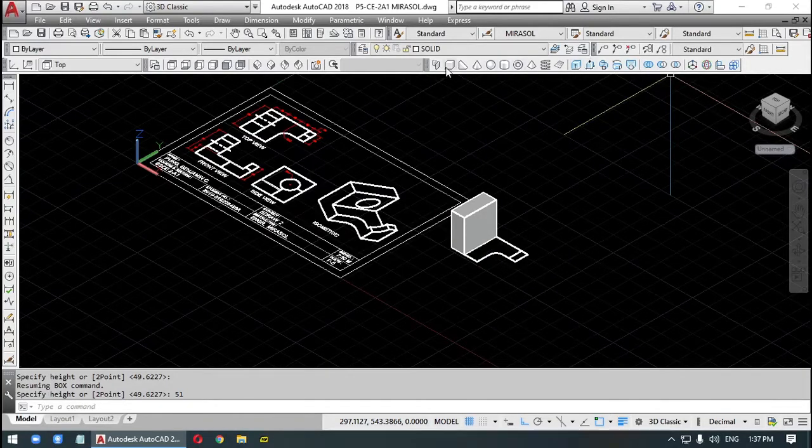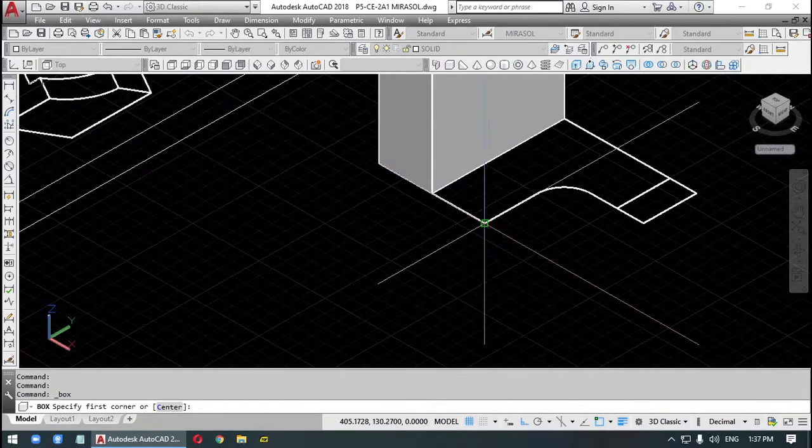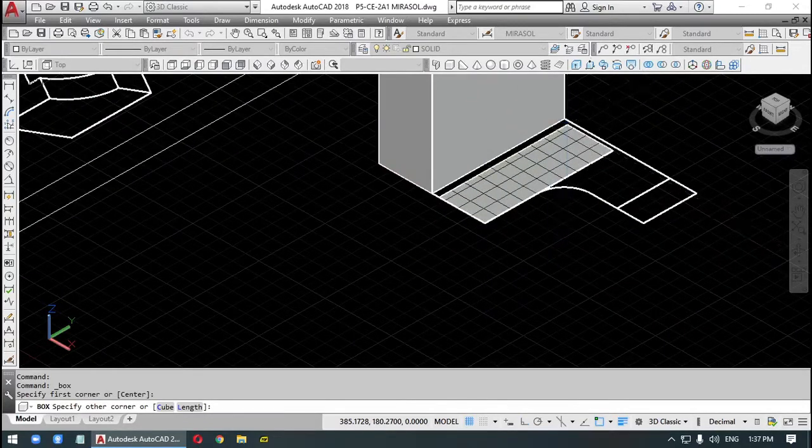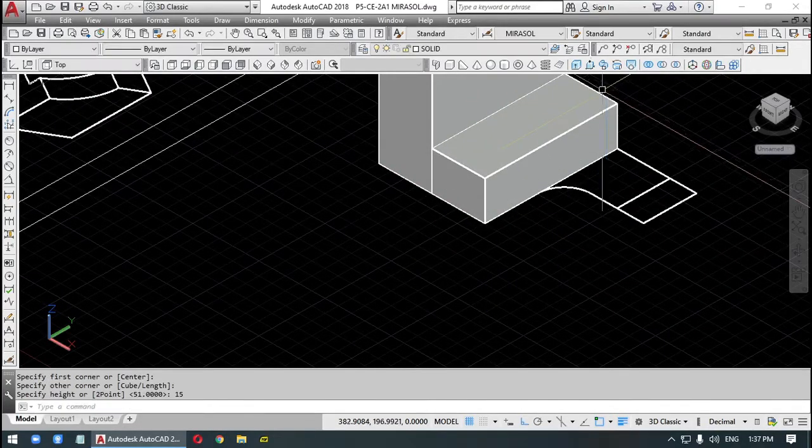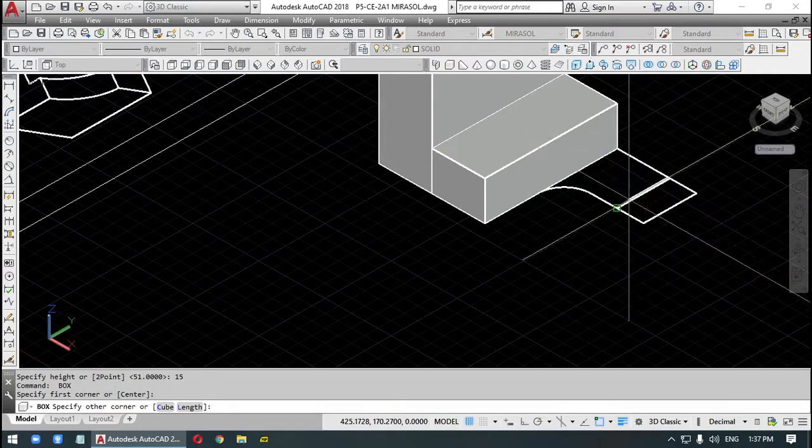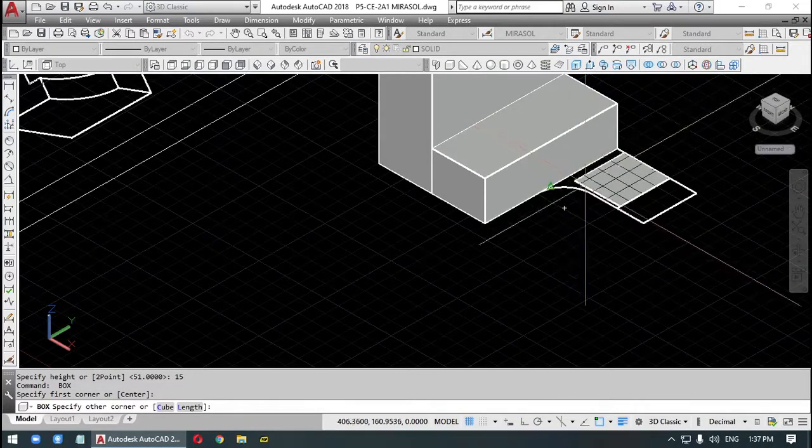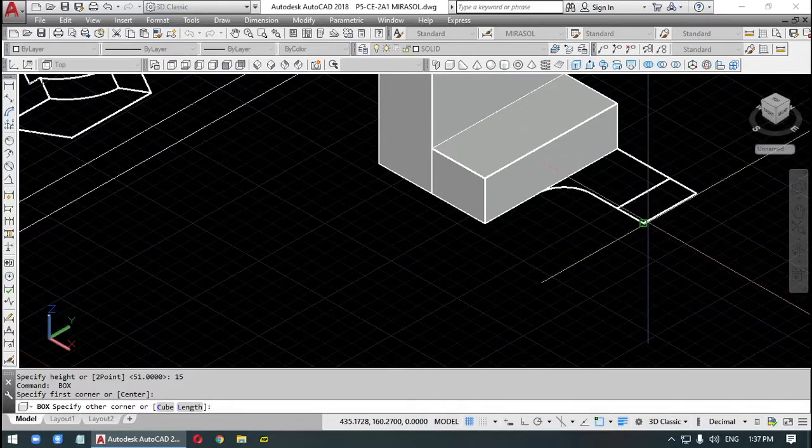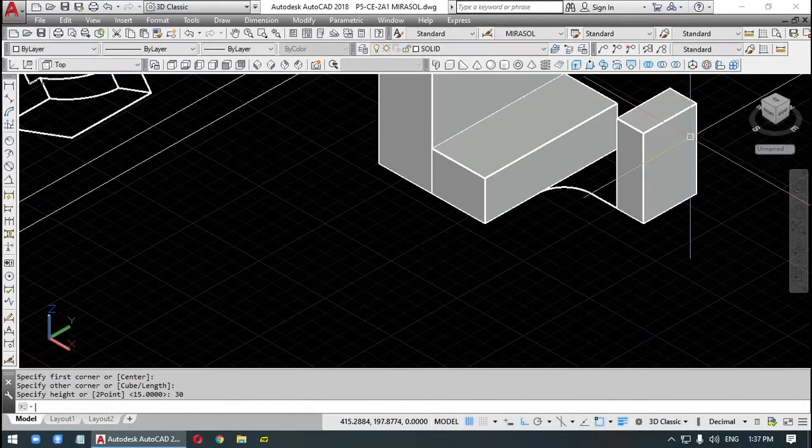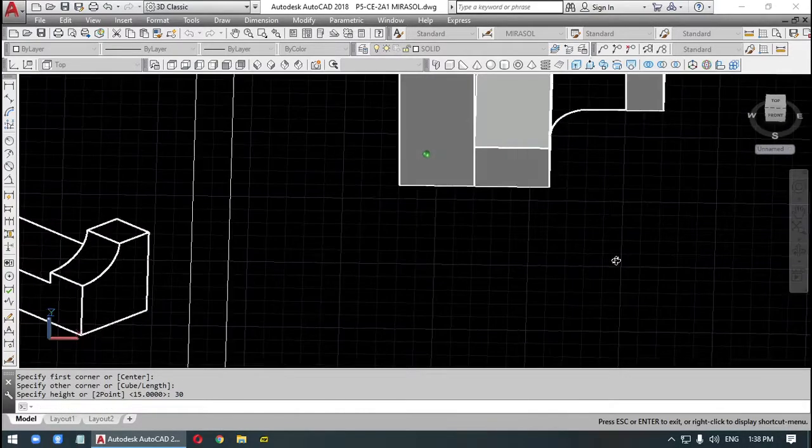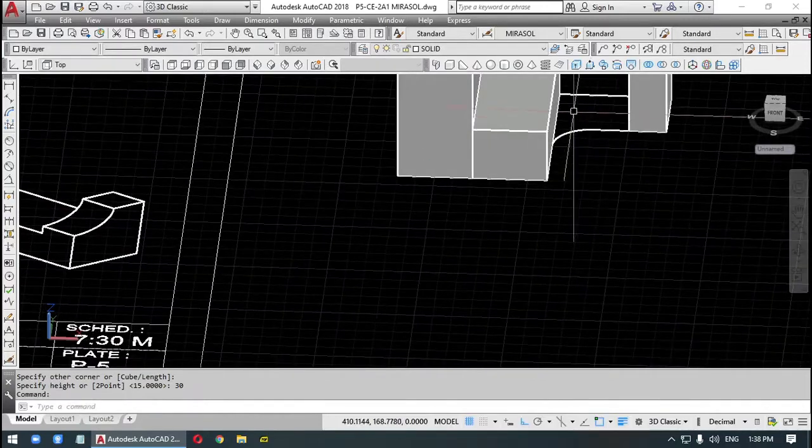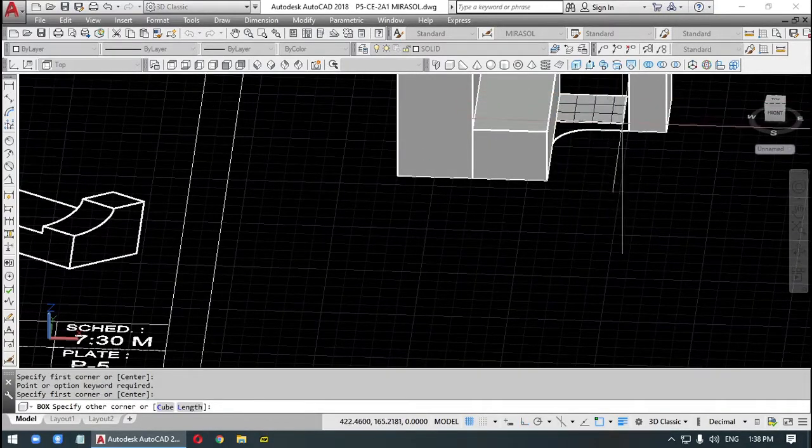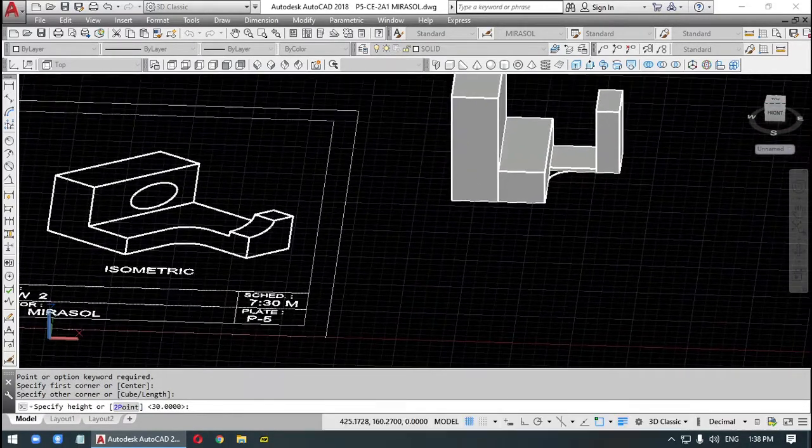We could pull this. We'll make a box again. Height is 15. A box. Height is 30. Make a box. Height is 15.